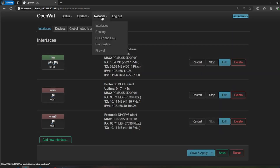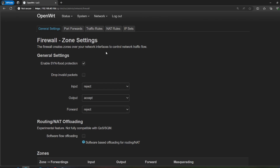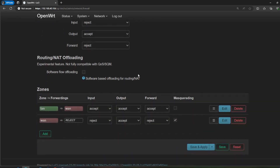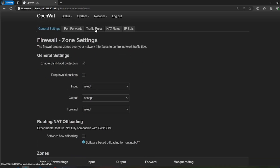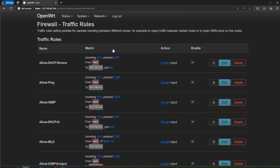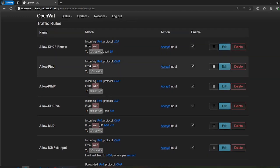On the firewall side, this is a simplified version. Maybe you want to open up a web server to the outside — that's where NAT rules come in. NAT translates incoming traffic to your internal server. There are only a few zones currently set up. Looking at the traffic rules, this controls what we're allowing — for example, allowing pings from WAN to this device.